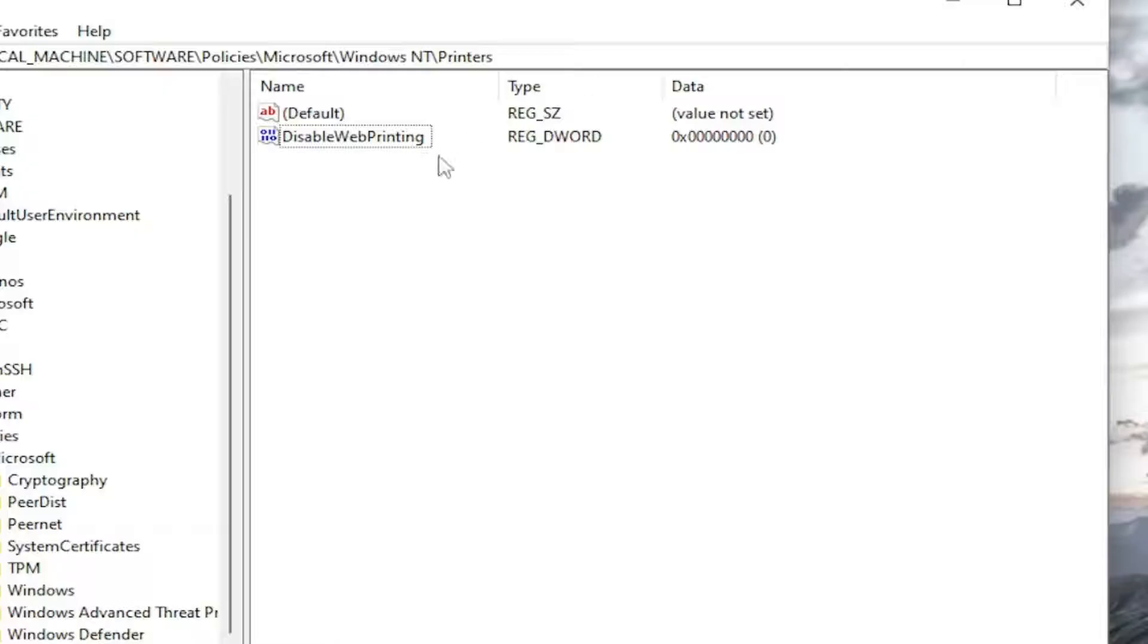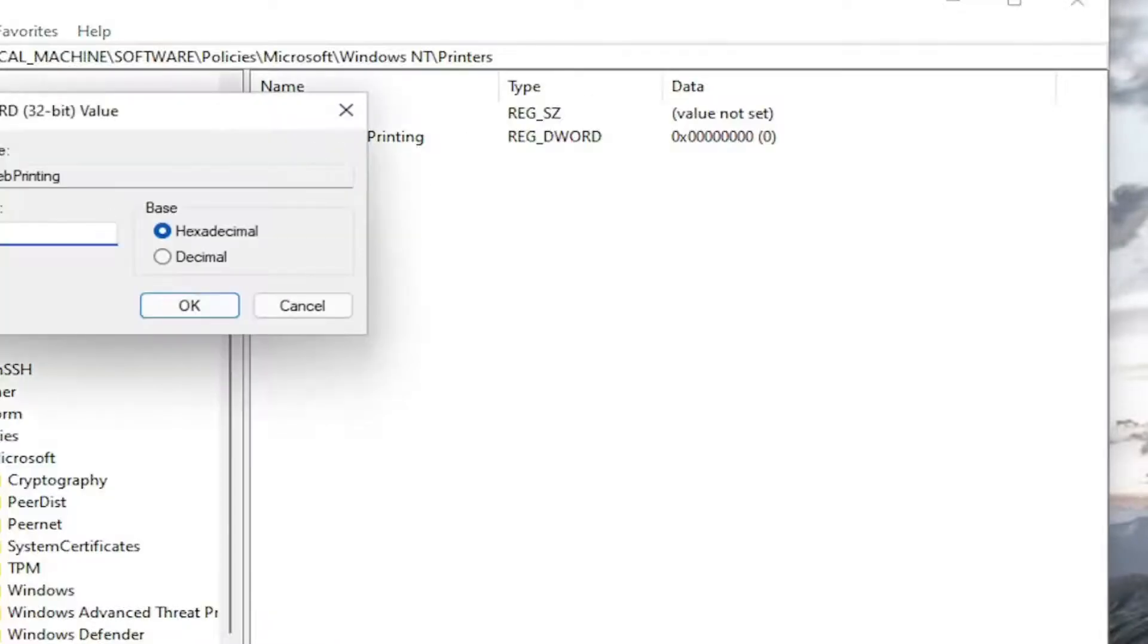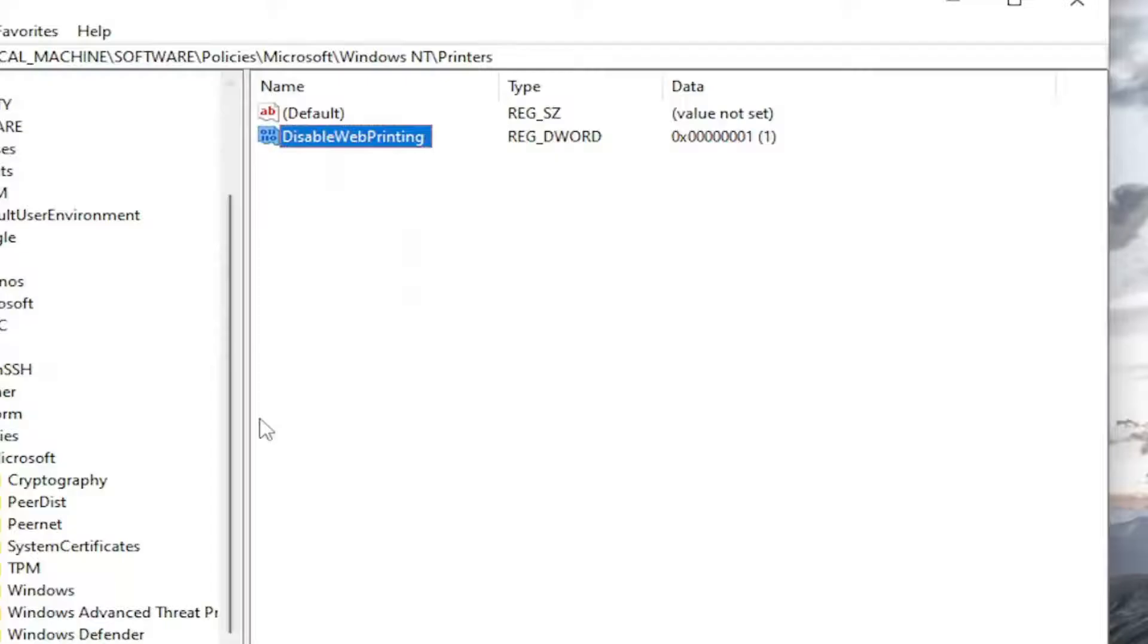Now if you want to disable web printing, double click on this dword value and set the value data to one and select OK.